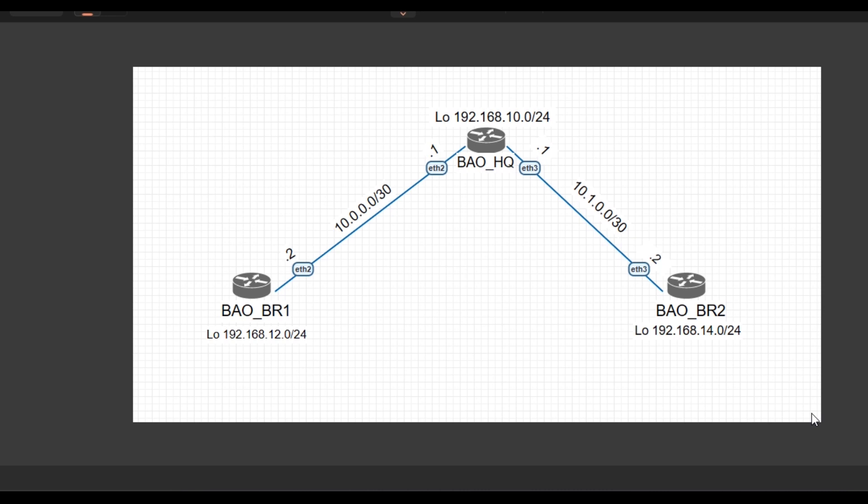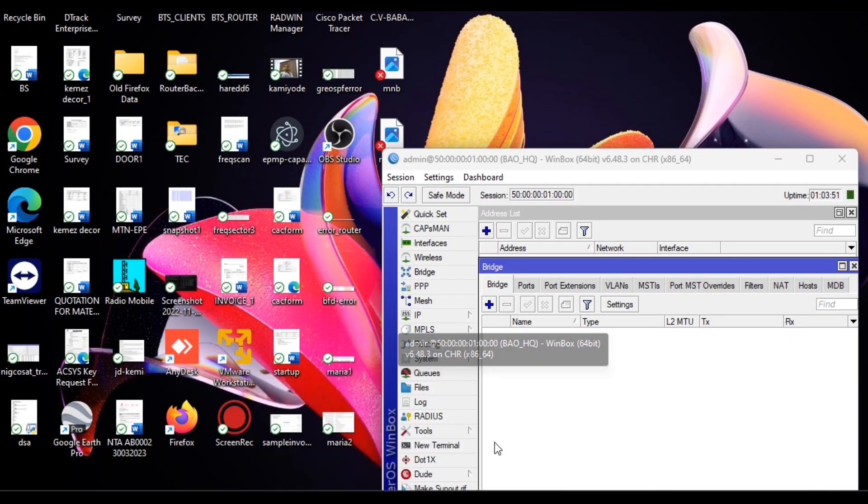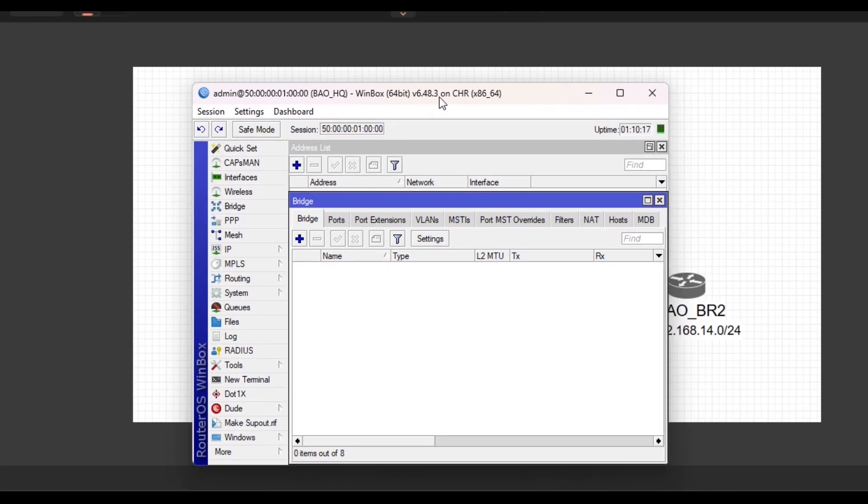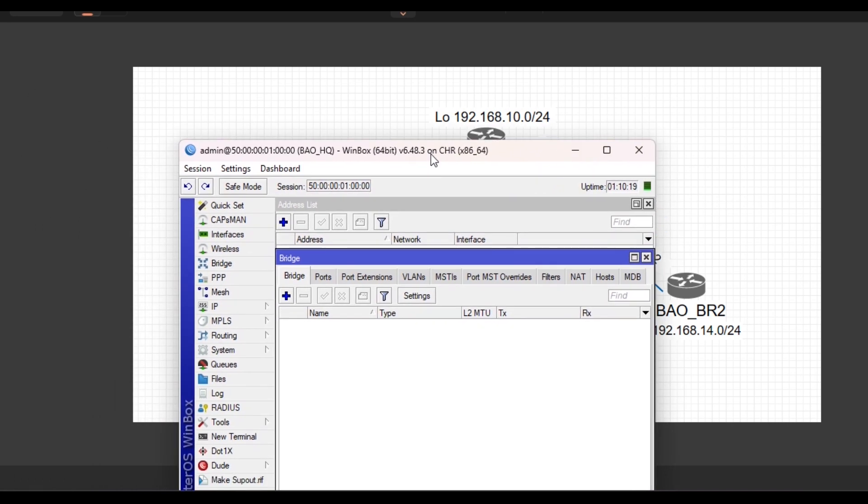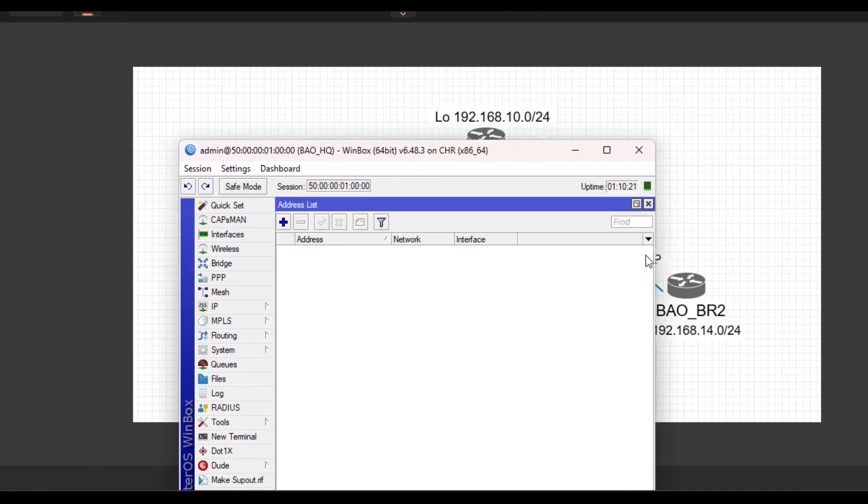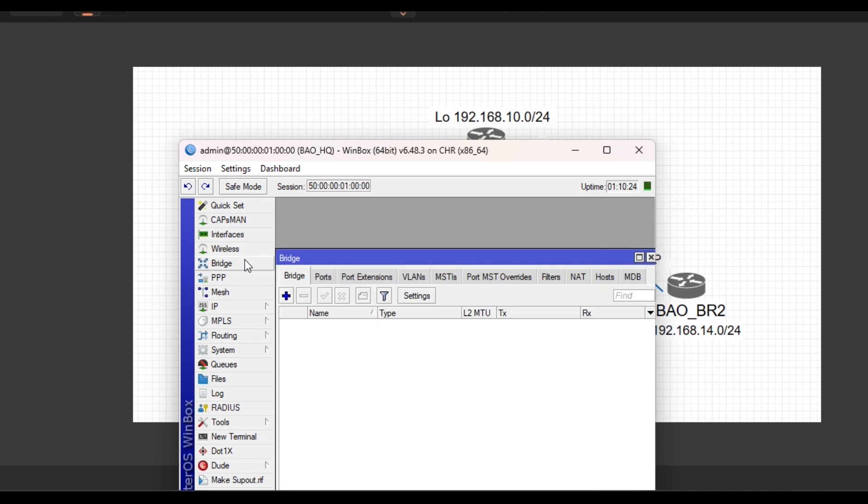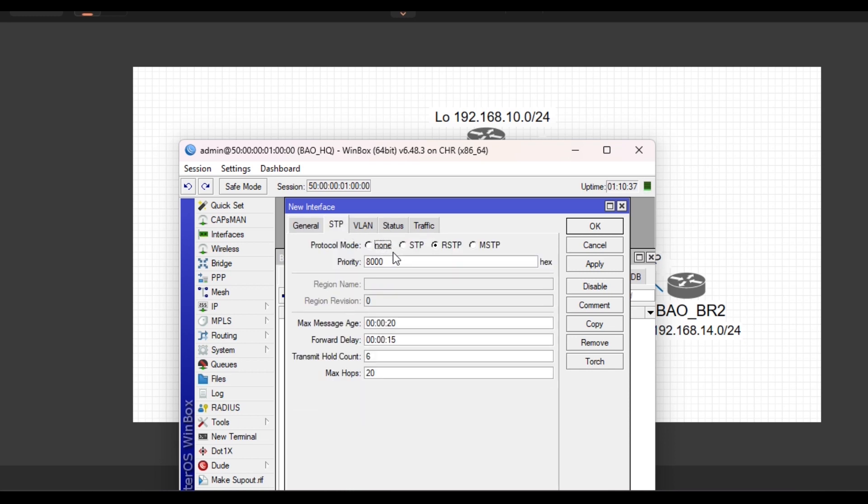So let's launch the WinBox for HQ, which is what we are seeing. To create this loopback interface, what we need to do is simply click on Bridge, then click on Add. You can leave the name as default or you can supply your preference. What I normally do is come to HTTP. Since I'm not using this feature, I'll select it to be none.